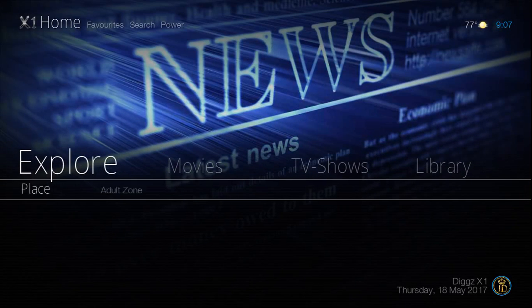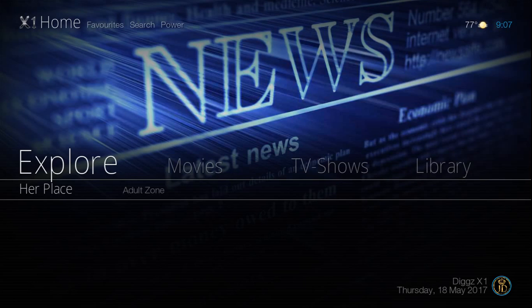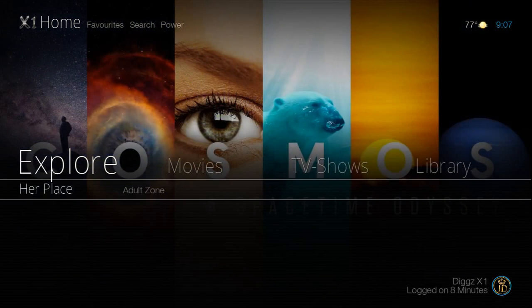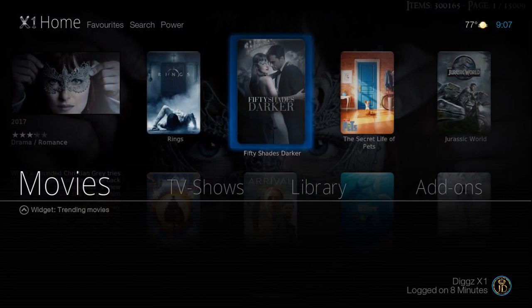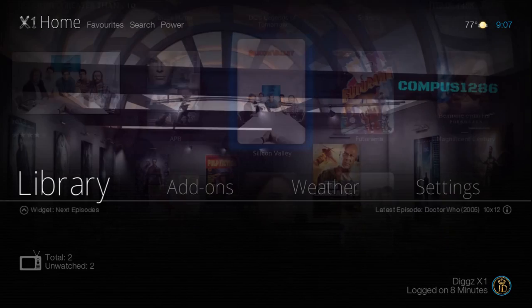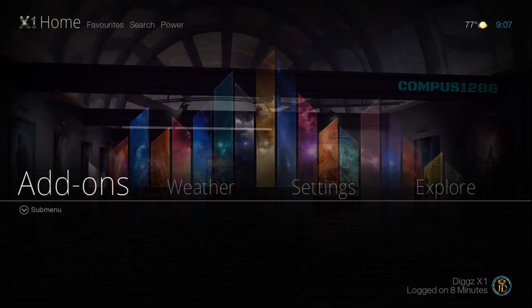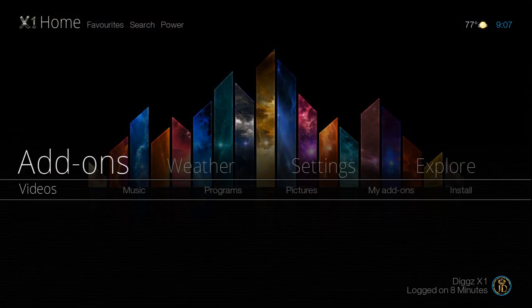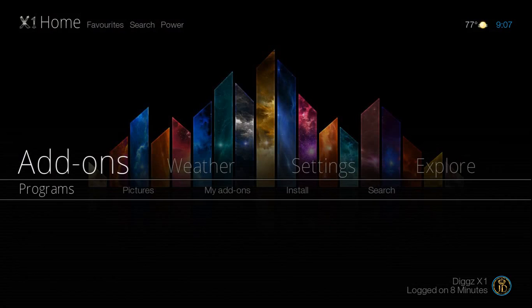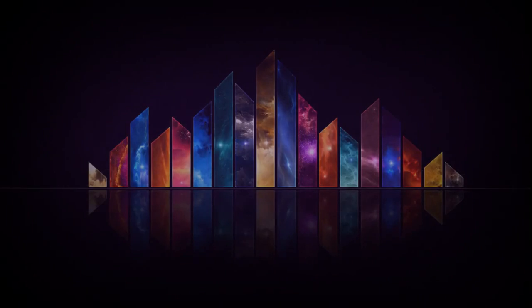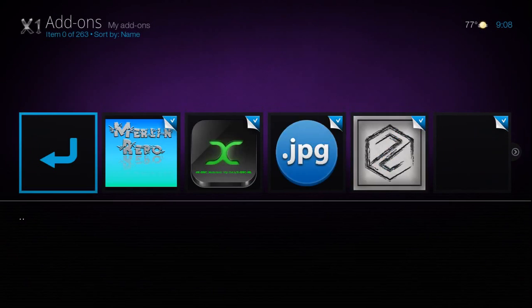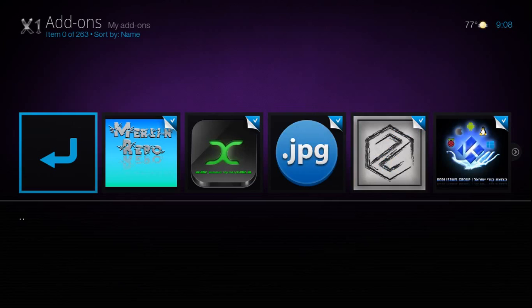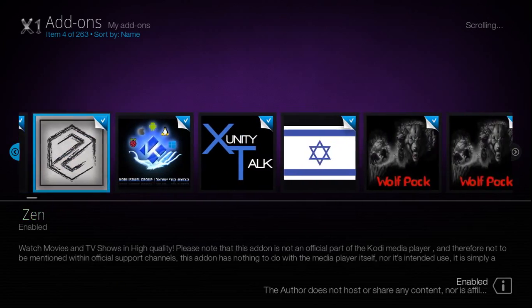You can see information about your system. I'm not going to click on that because it may reveal my personal information. It does have looks like a built-in adult zone and her place. So all in all, it's a really different look, it's a smooth running build thus far.